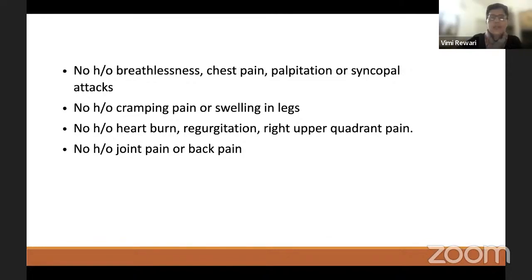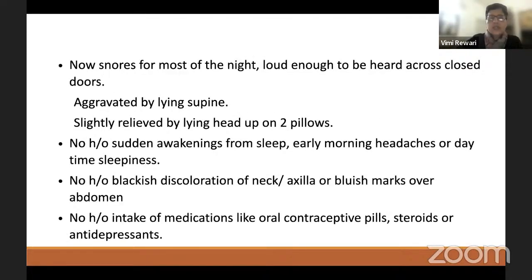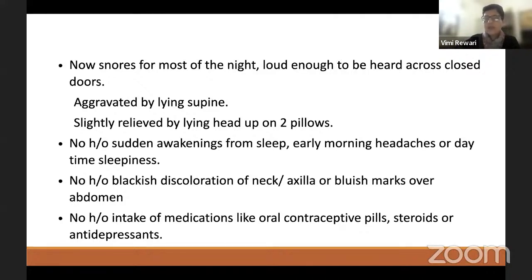The moderator points out an important additional question in the snoring history: whether the bed partner or family member has observed the patient stop breathing or wake up restlessly at night. Even if the patient doesn't remember awakenings, the partner would notice. This corresponds to the 'O' in the STOP-BANG score — observed apnea — and should be documented in the history.